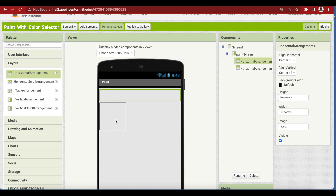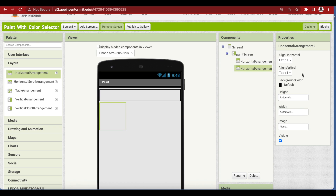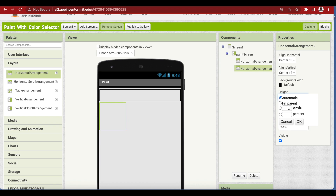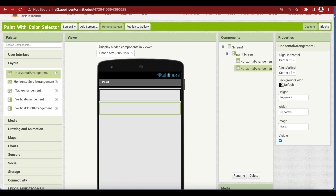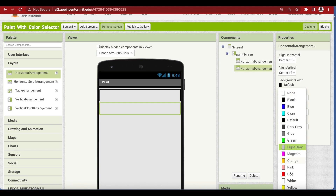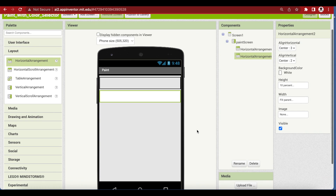The second horizontal arrangement will have our slider for changing the thickness of the lines we draw, and it will also have our eraser and new canvas button so that your drawing is cleared up. Make this horizontal arrangement align horizontal center, align vertical center, height 10 percent, and width fill parent. Make the background color of the second arrangement white.